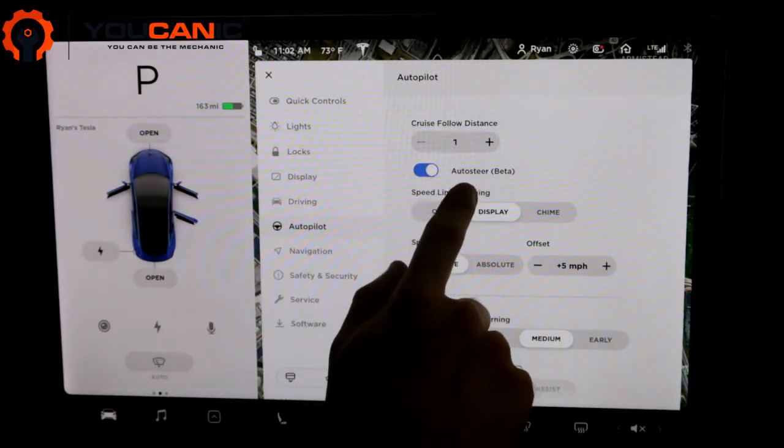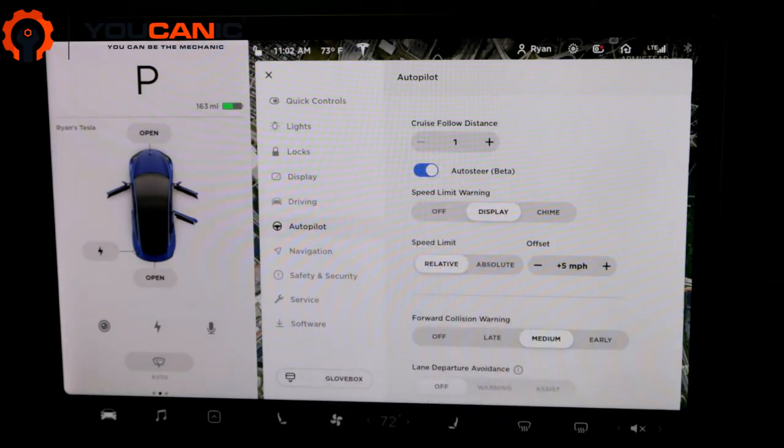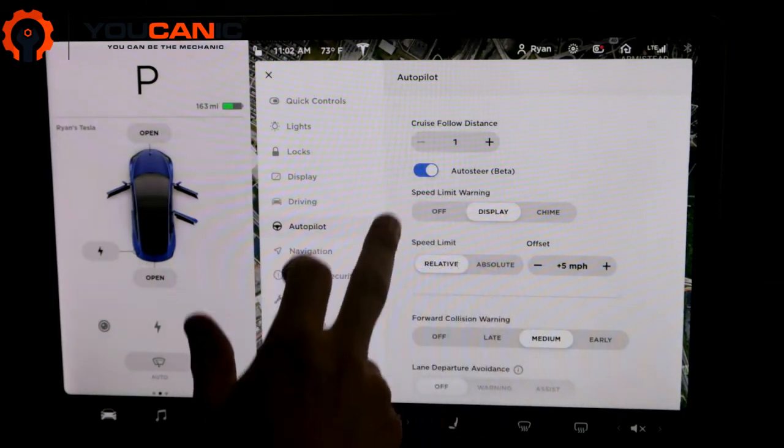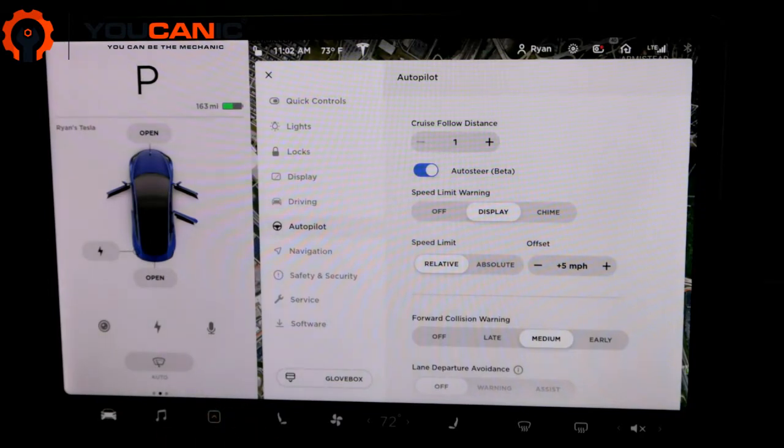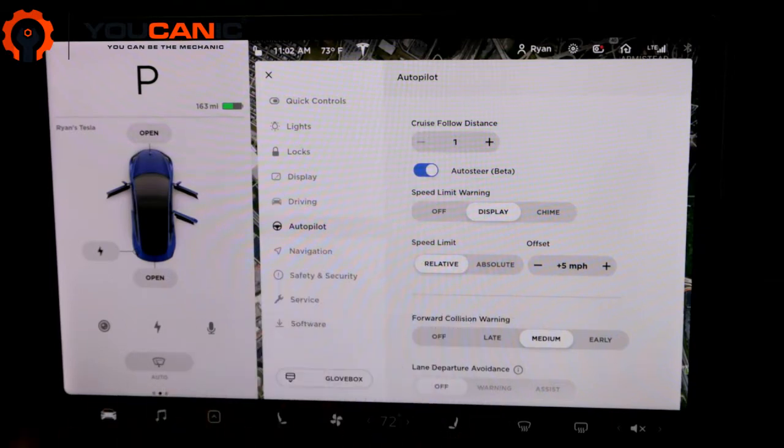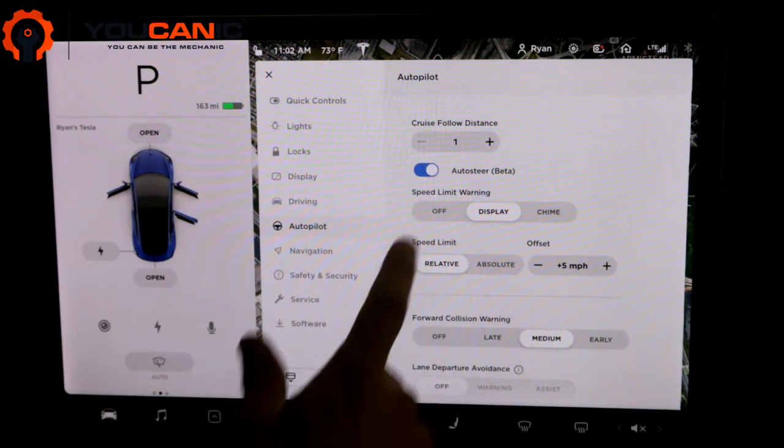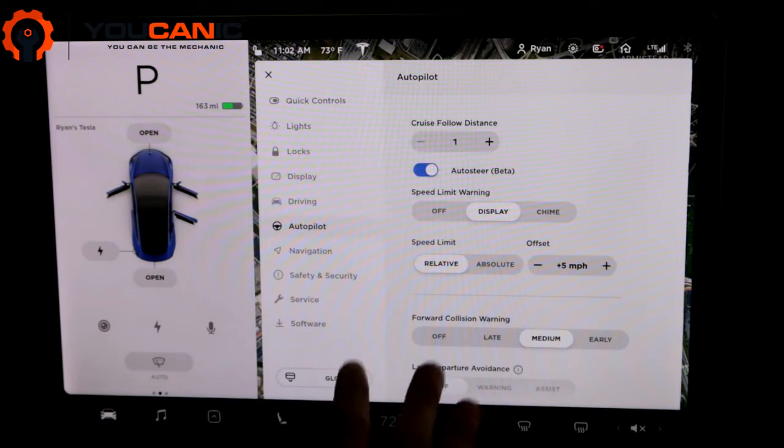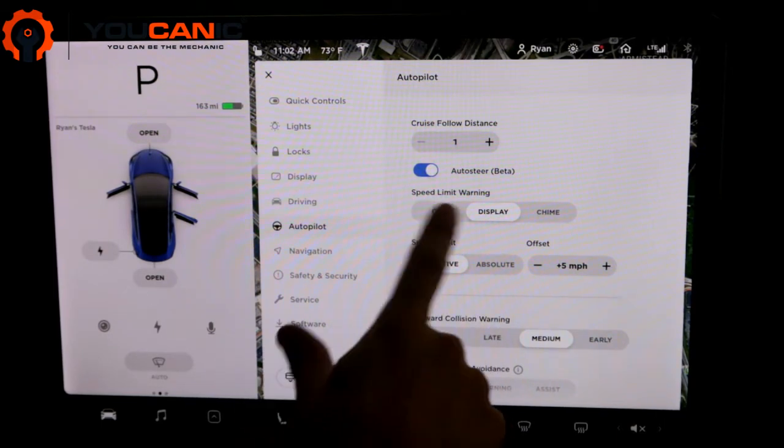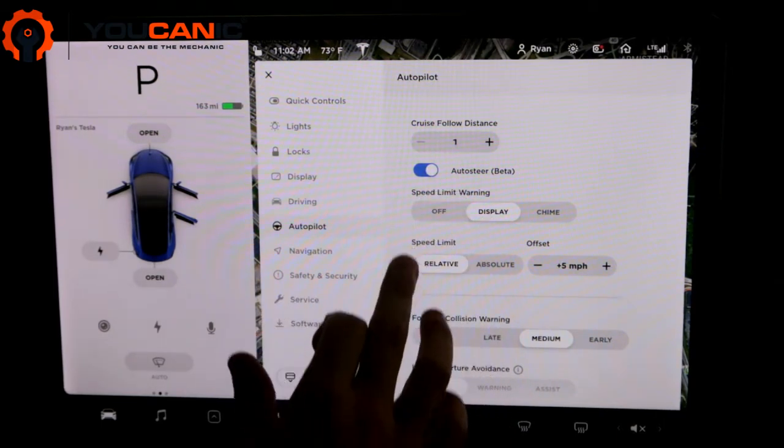This auto steer, it's currently in beta. I keep it on. That'll kind of keep you in the lane. So the cameras on the side will track the lines and they'll keep you in the center of the lane. It's a good feature to have. And so you can turn that on.